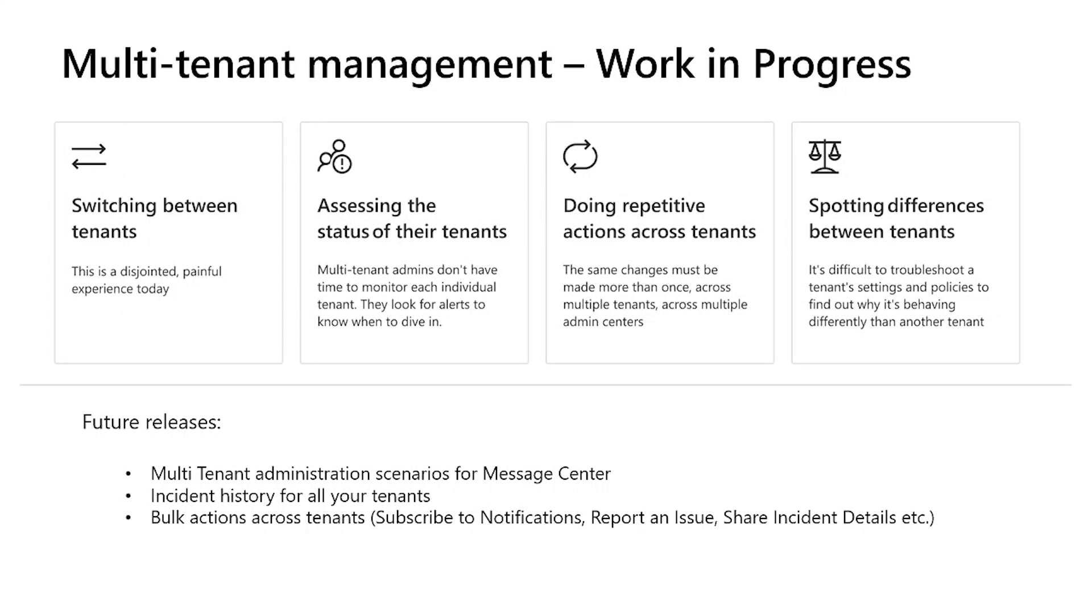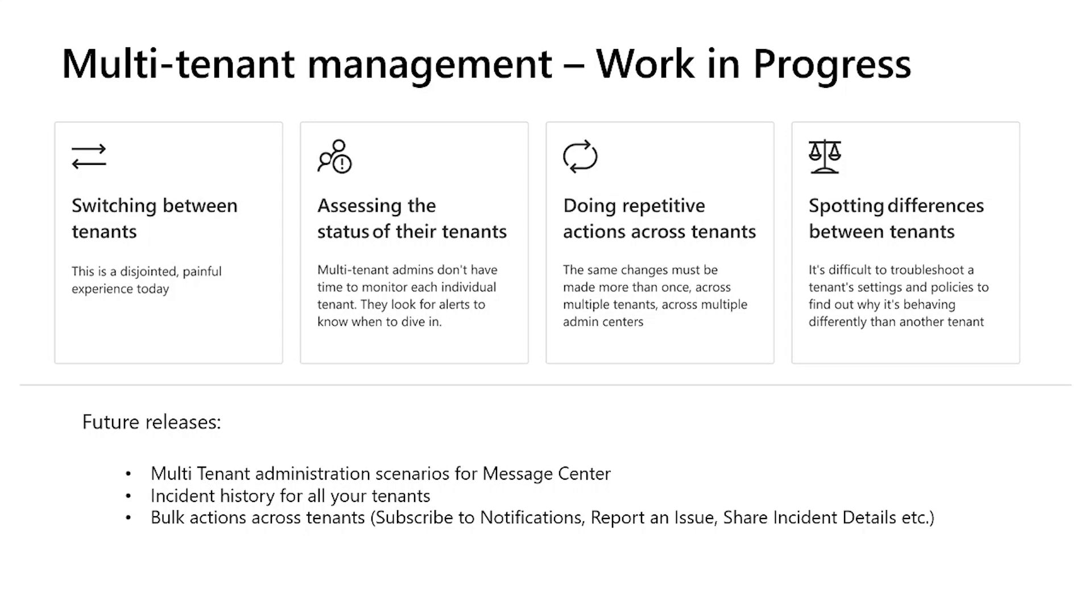Having said that, our work is not done. We have made major strides in enabling you to switch between tenants and to get access across all your tenants through aggregated views. However, we still have work to do on doing repetitive actions across tenants and spotting and synchronizing differences between them. Some of the future releases that we are working on on the service communication side of things are building the multi-tenant administration scenarios for message center, building the incident history for all your tenants, and then giving you the ability to perform bulk actions across tenants in the service health. For example, subscribing to notifications, reporting an issue on behalf of your customer, or sharing incident details.